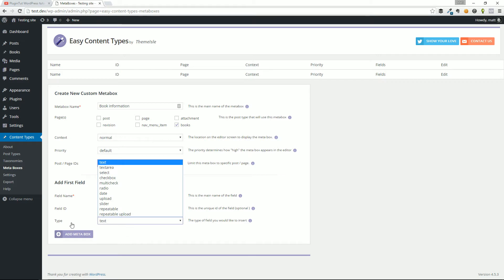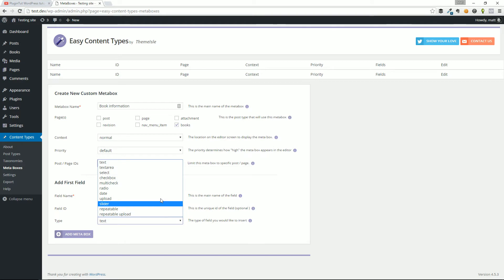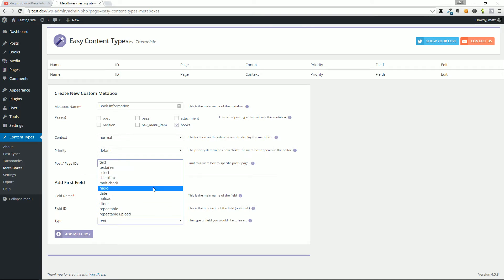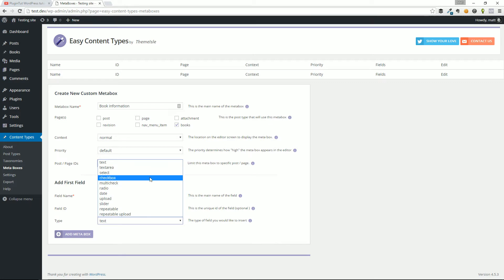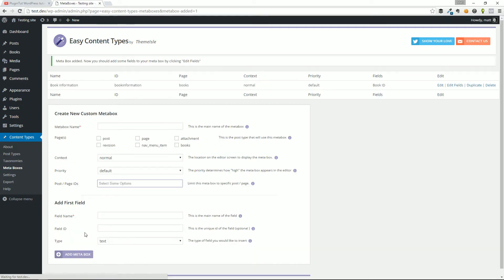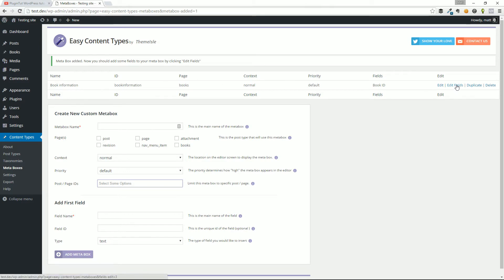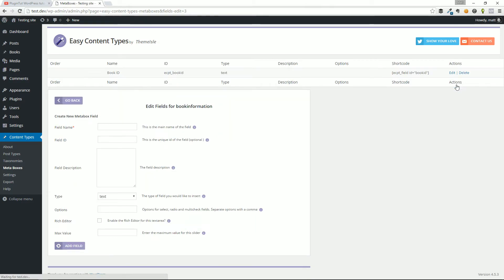We'll call the field name book ID, and it's going to be text. What is the difference here? Just like if you're used to using a form builder, like Gravity Forms or Ninja Forms, you can select different inputs: text, text area, select boxes, checkbox, so on and so forth. I'm just going to leave this for text right now and go ahead and click on add meta box. You can see up above, this will be our list of meta boxes. Obviously, we only have one. It's called book information. And we can go into edit fields.